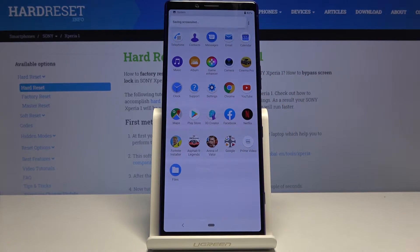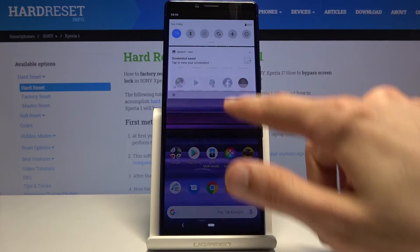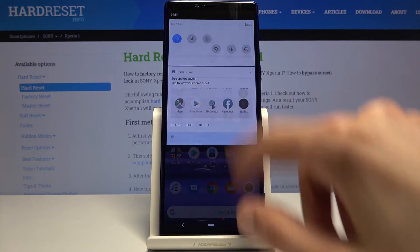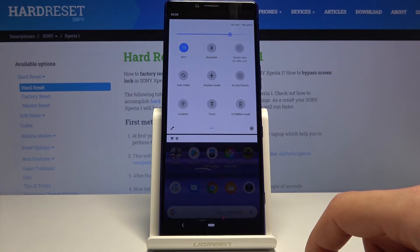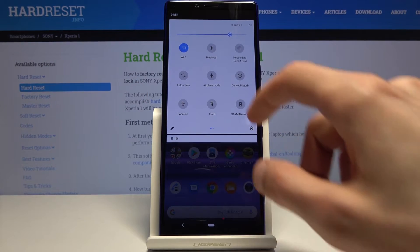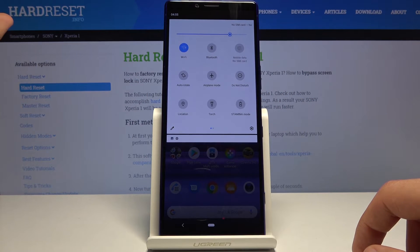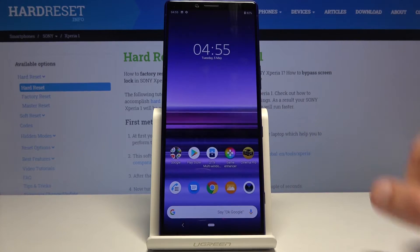Also, sometimes you have a toggle right over here somewhere, but it looks like it's not the case on this device.